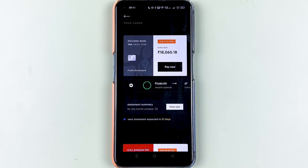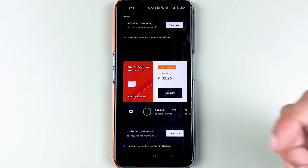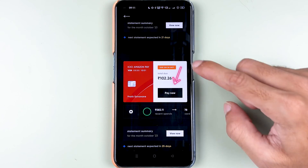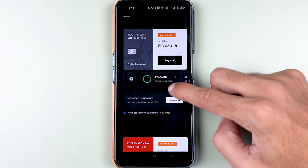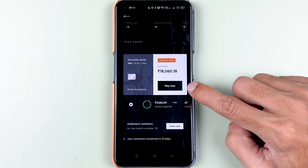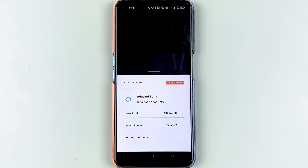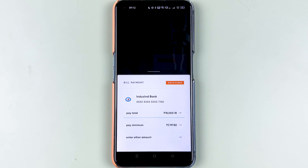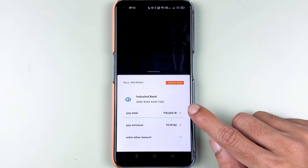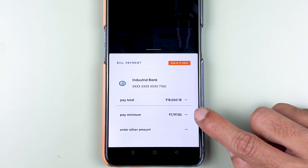In order to pay your credit card bill, you need to select that particular card and then select 'Pay Now.' I'm going to do the payment for the IndusInd bank, so I'm going to select the Pay Now option.